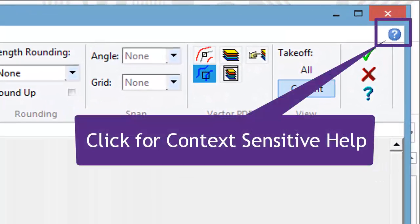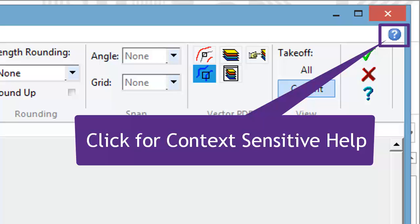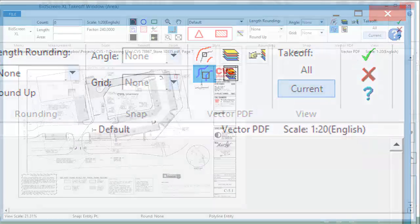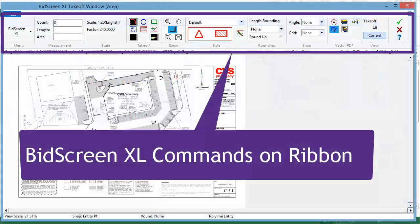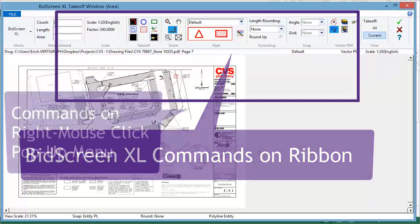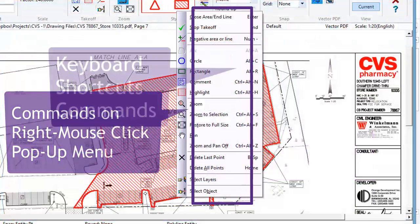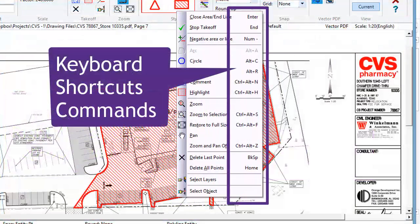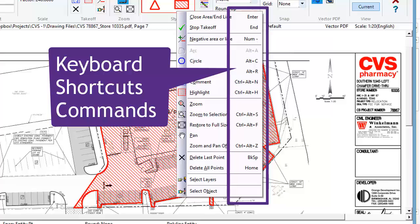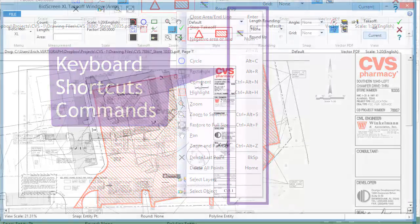Click the question mark to get context-sensitive help. Commands are available on the Takeoff ribbon, on the mouse right-click button pop-up menu, and by keyboard shortcut commands.